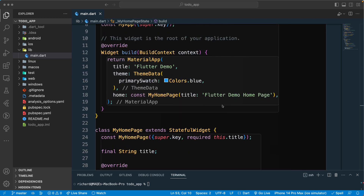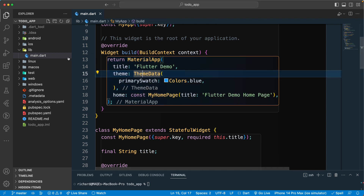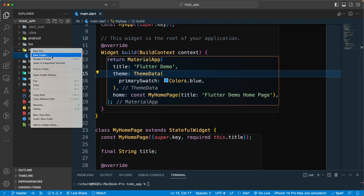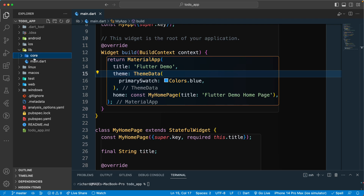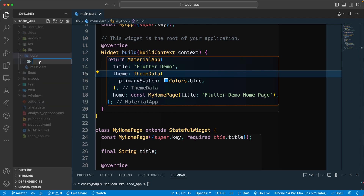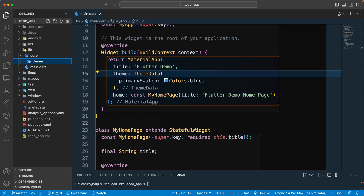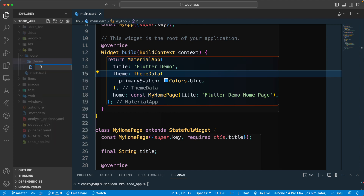Let's create a new folder first. We will be following clean architecture, so let's name this one as 'core', and inside it let's add a new folder called 'theme'. Inside the theme folder, let's add a new file that we'll call 'color'.